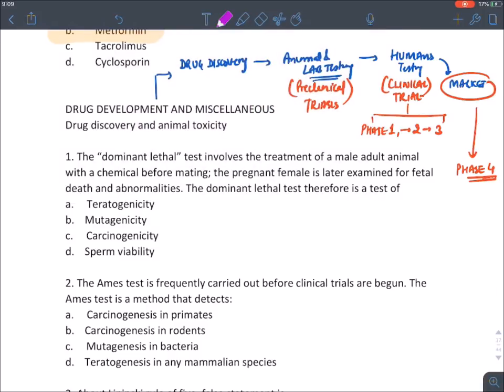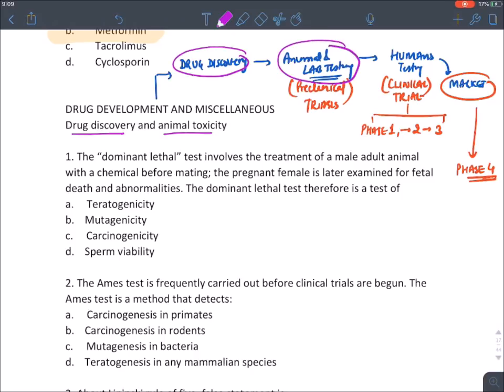There are also certain non-mandatory phases which we will discuss shortly. The first question asks about the dominant lethal dose. We will be discussing drug discovery and animal toxicity, though the most important part for you is clinical trials. Let's see the relevant questions about drug discovery and animal testing.